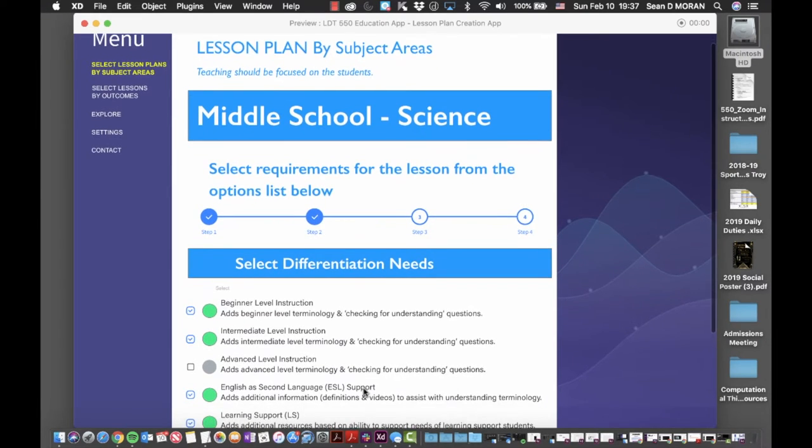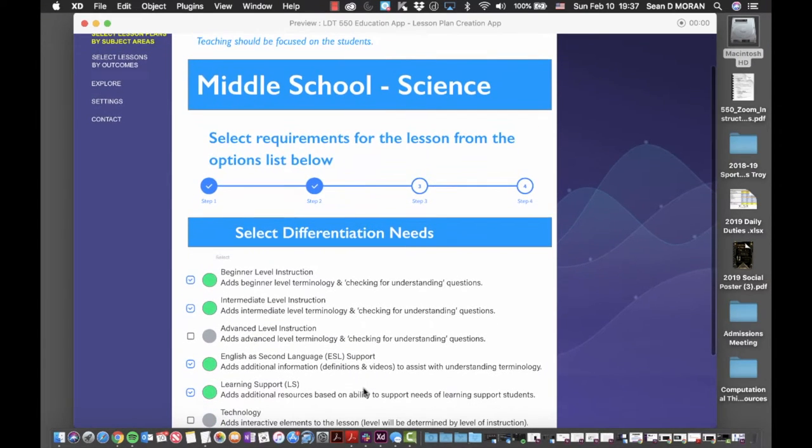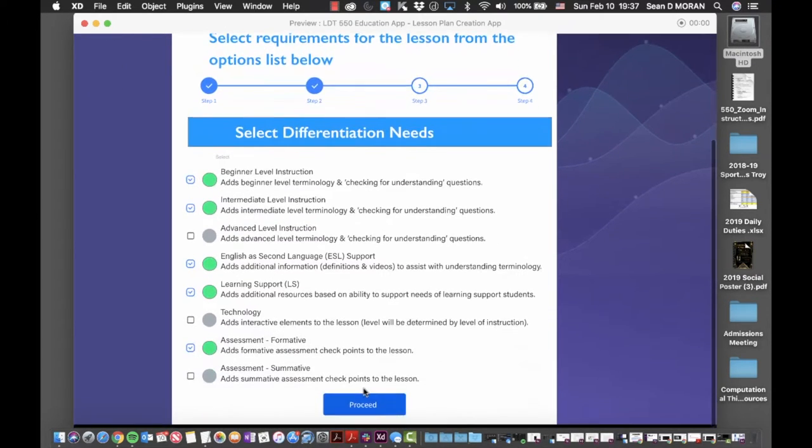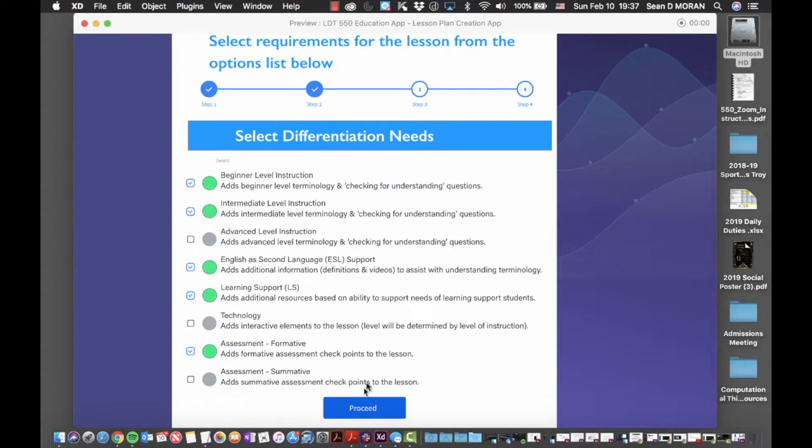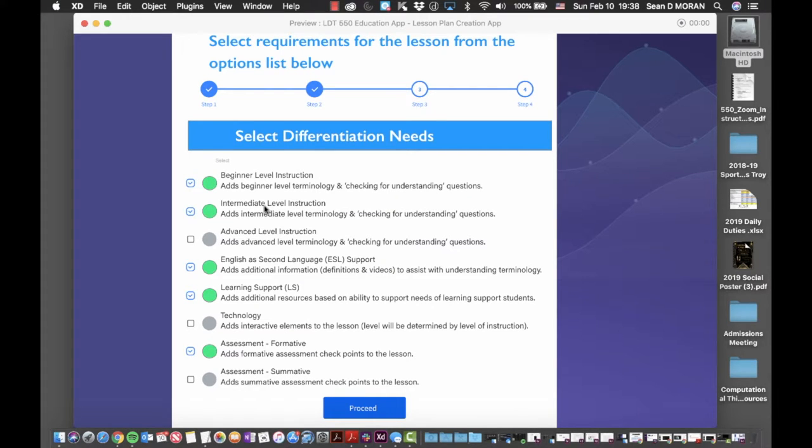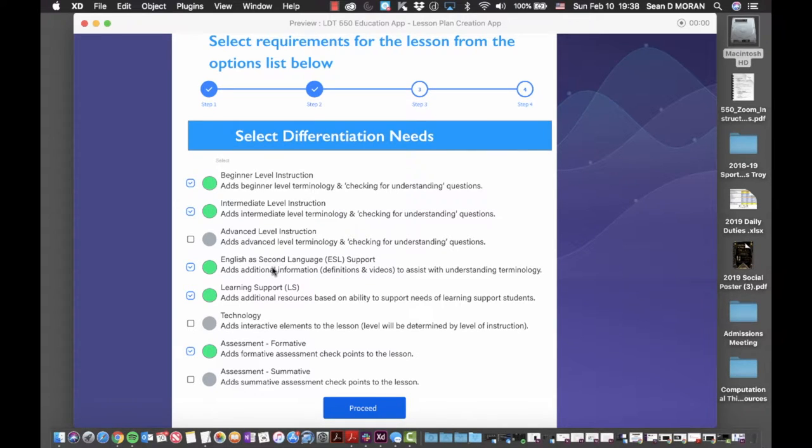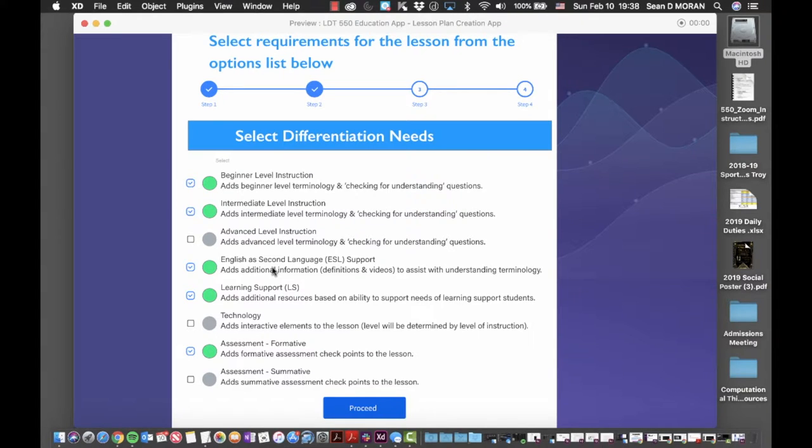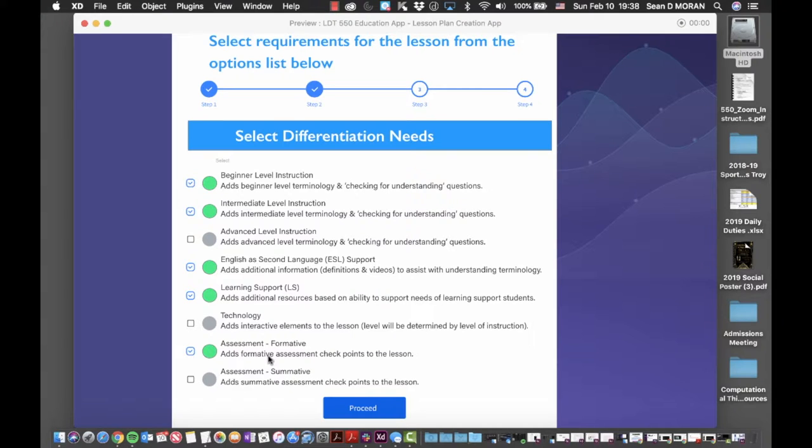Clicking proceed takes you to the next step where you get to make selections that differentiate your instruction. You would select options that would help construct your final lesson plan. In this case, I have selected options that support the development of lesson plan for beginning level instruction, intermediate level instruction, and that it supports students in my class who are ESL, speaking English as a second language, and also have learning support needs. I don't want to do a summative test at the end, but I do want to provide my students with formative feedback, so I selected that option as well.